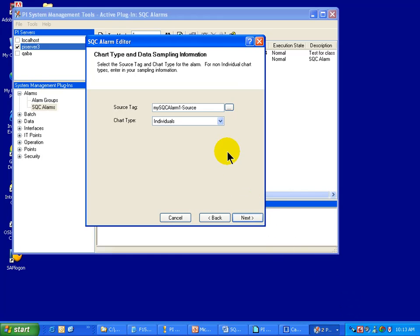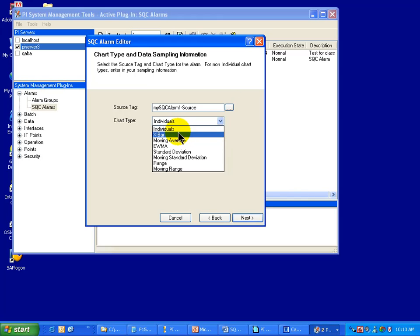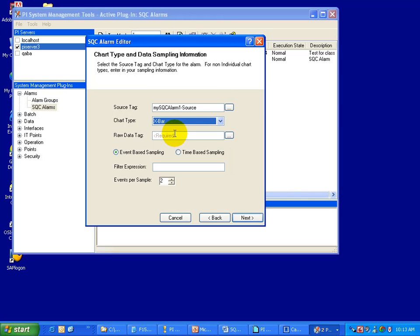On this page, you get to choose the chart type. Also, this page does show you the source tag that's going to be auto-created. And again, if you chose not to create that yourself, you can choose this to go out and find the source tag if you've defined that on your own. I'm going to choose an X bar chart.